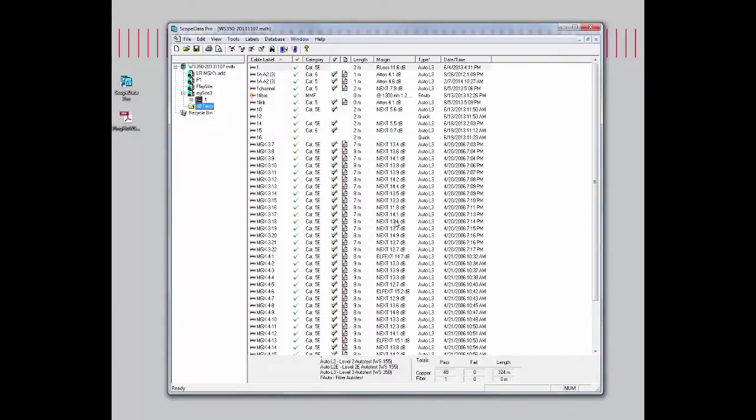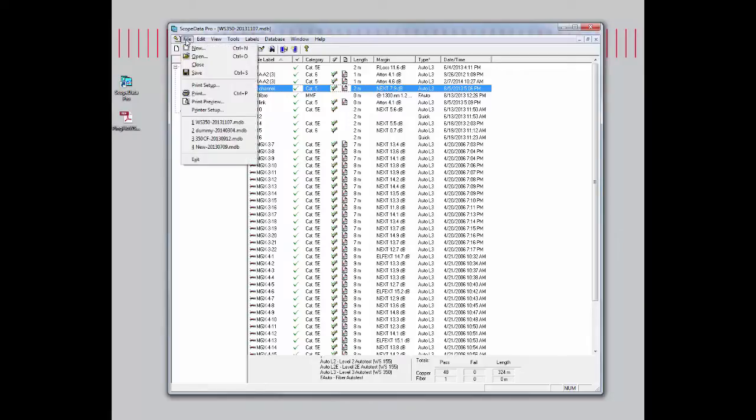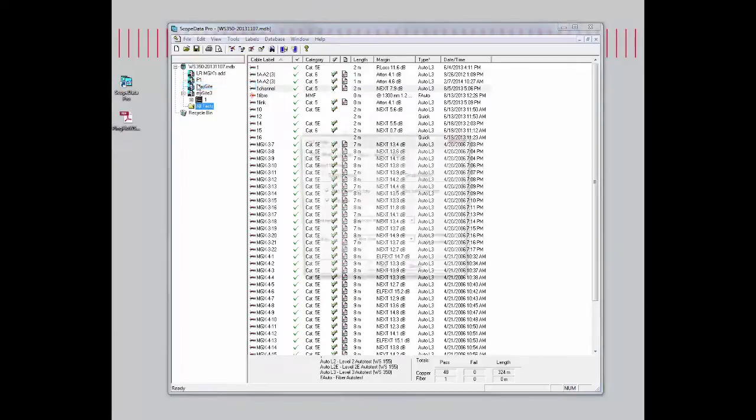Let's run through some examples. If I want to just print out one particular report, I'll just highlight one channel. Let's say I just want to print a report for this particular record. Go into file, print setup.